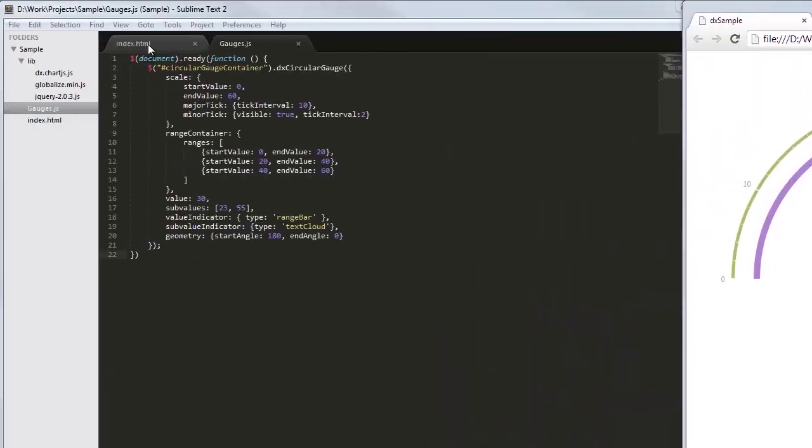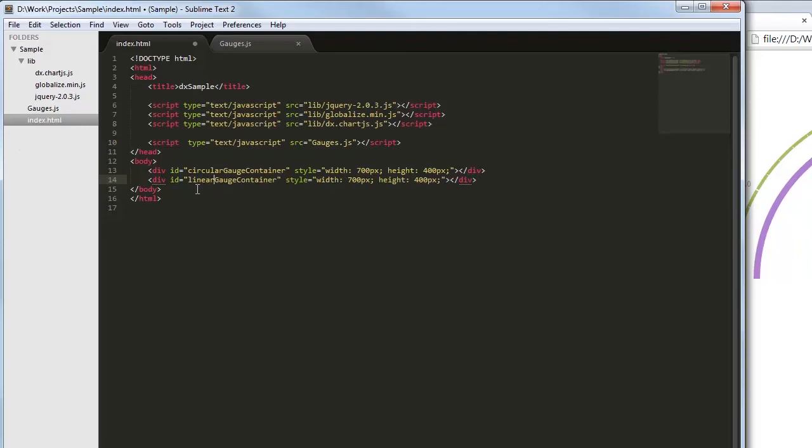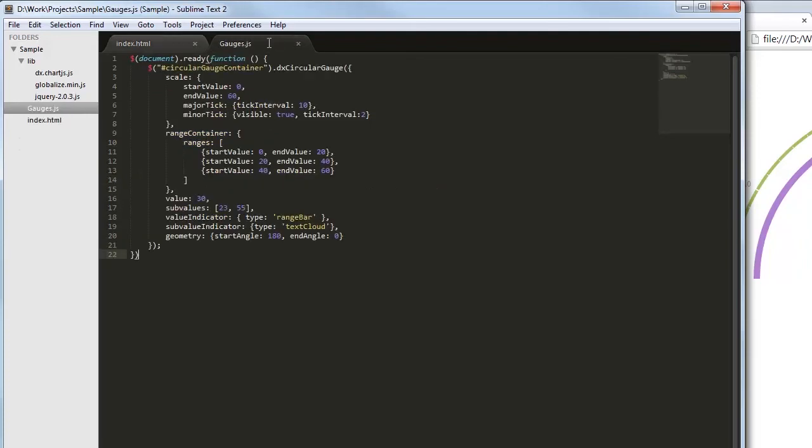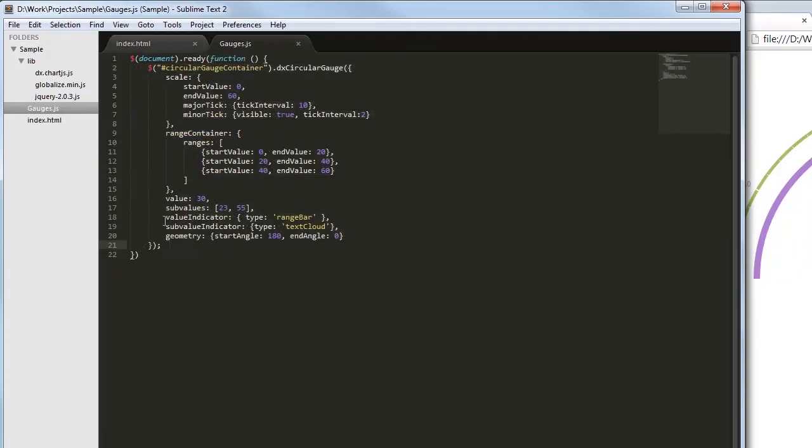Let's add the DxLinearGauge widget. To configure the DxLinearGauge widget, I'll use the same options as the ones that I specified for the DxCircularGauge widget.